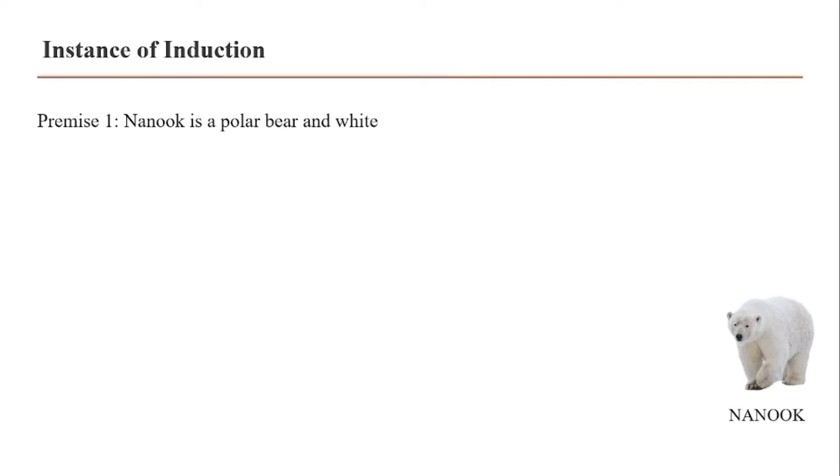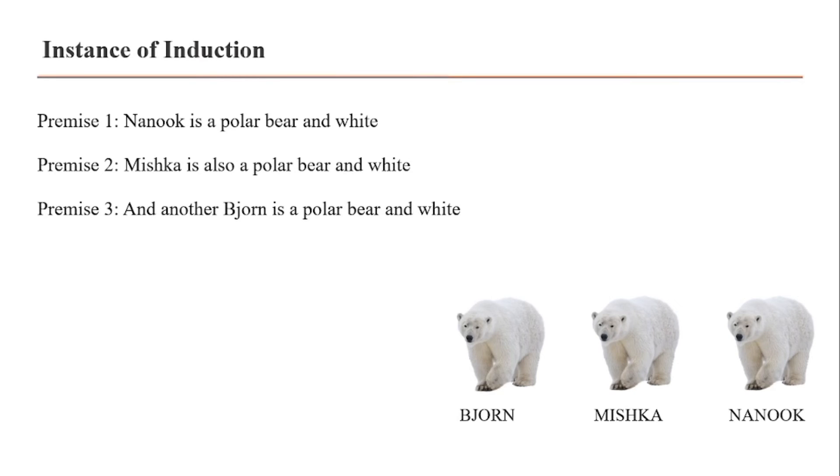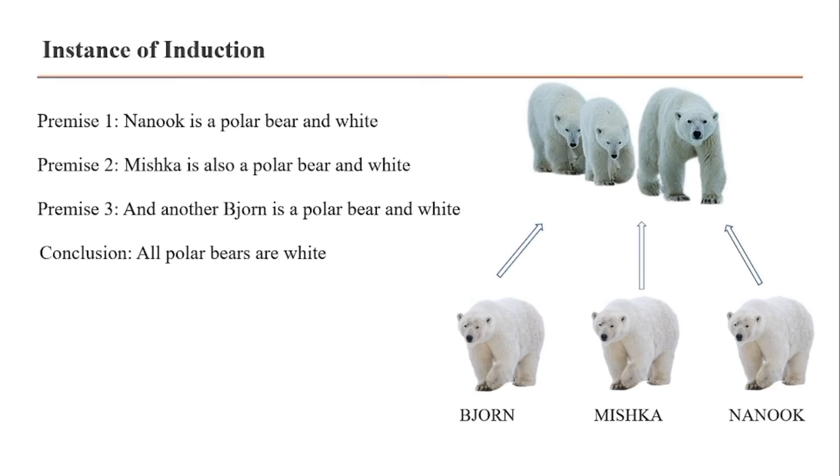For example, premise 1: Nanook is a polar bear and white. Premise 2: Mishka is also a polar bear and white. Premise 3: another bear, Bjorn, is a polar bear and white. So we conclude all polar bears are white. As you can see, it goes from specific to general.